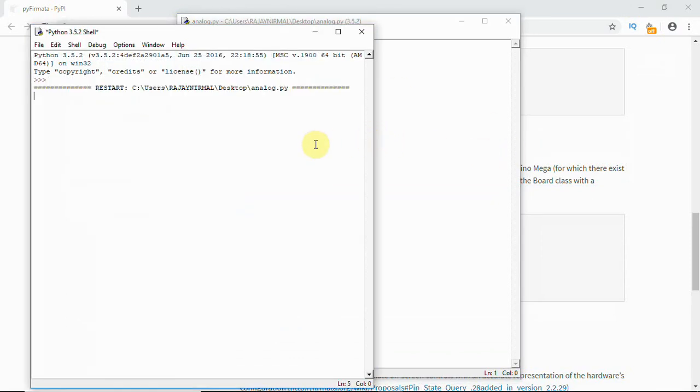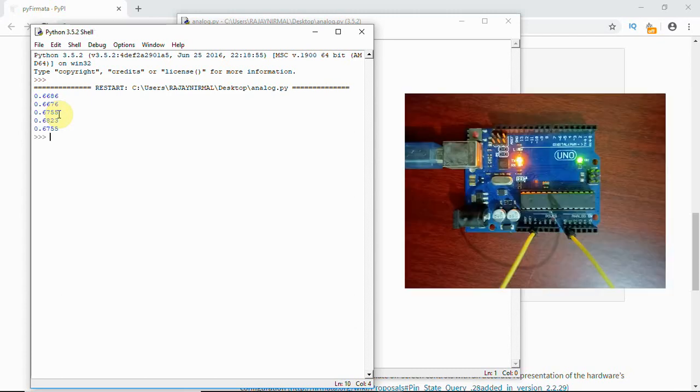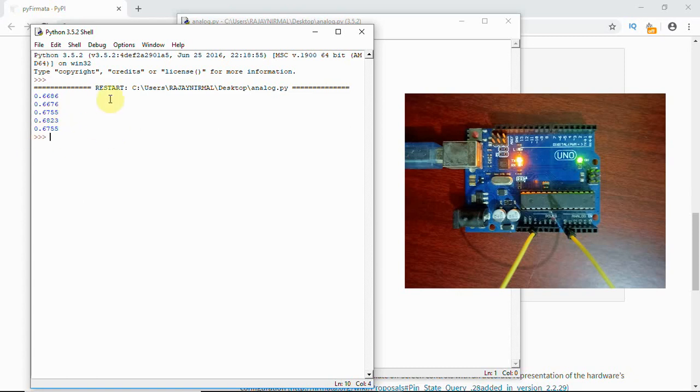Now you can see the board gets connected. Here I'm getting the data. My analog A0 of my Arduino board is connected to 3.3 voltage pin. It is shorted so I'm getting this value.